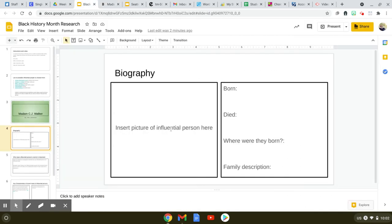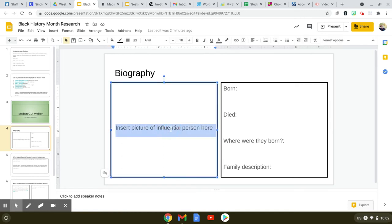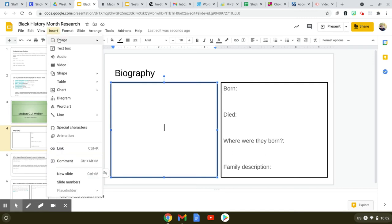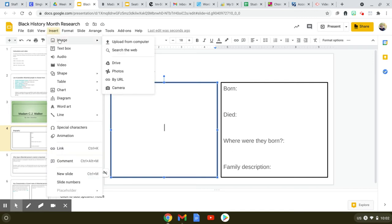The last thing you're going to do on this slide is insert a picture of that person here. Please don't forget that you do need to delete the text in the middle. Any instructional things like that should always be deleted because that's just going to make your slides look sloppy if you don't. Now you can go to Insert, Image, Search the Web.